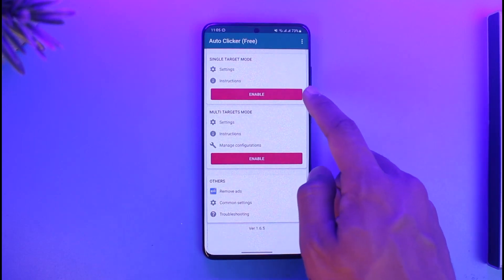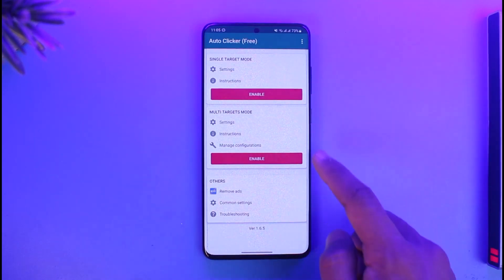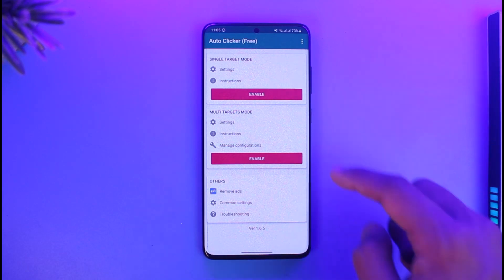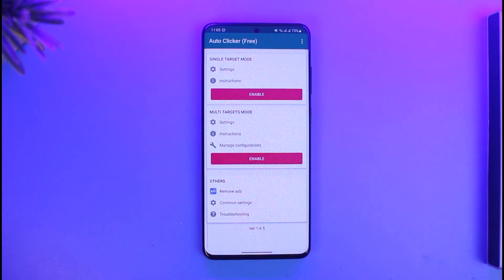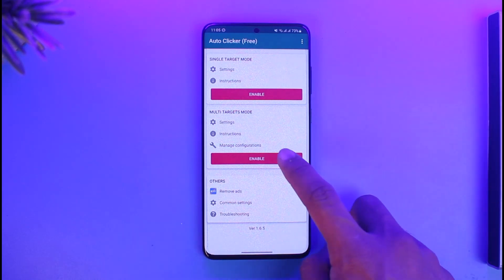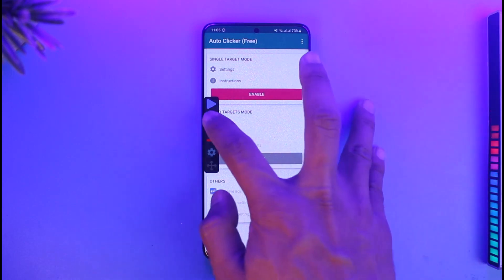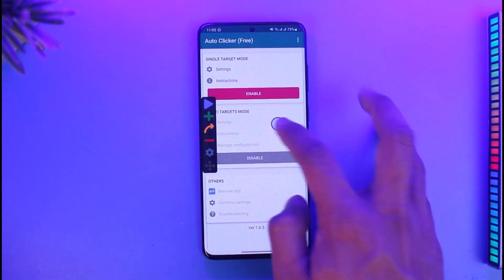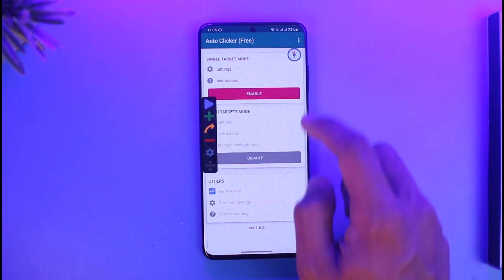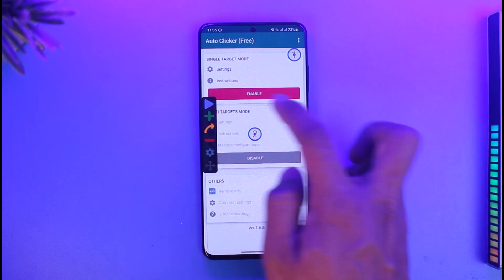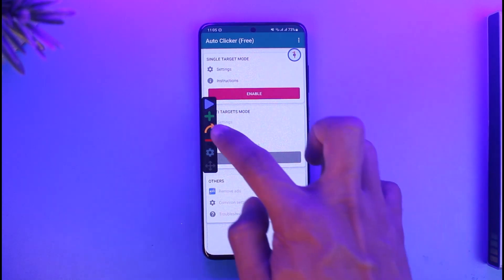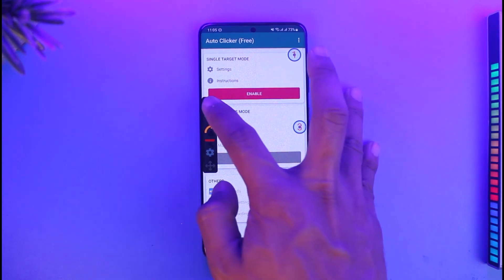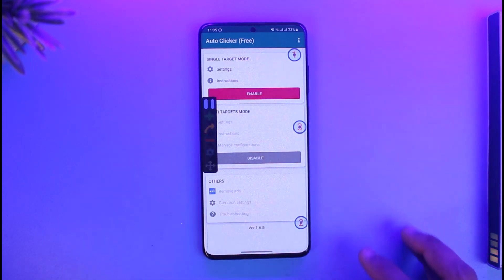If it requests you to enable other permissions such as single target mode or multi-target mode — if you want to tap only on a single place, select single target mode. Or you can select multi-target mode. Tap on the plus icon to add a tap point where you want it to tap. You can add more taps by tapping the second icon, and a third tap using the number three icon.